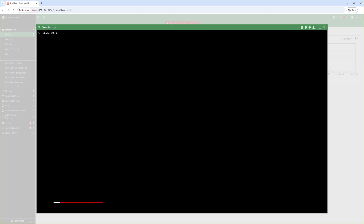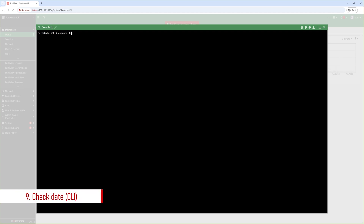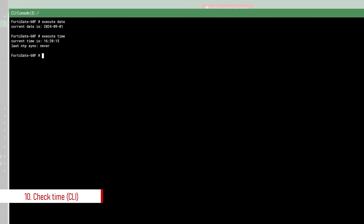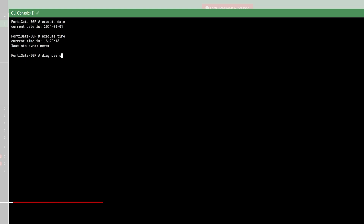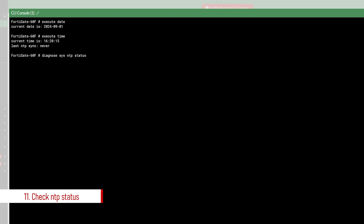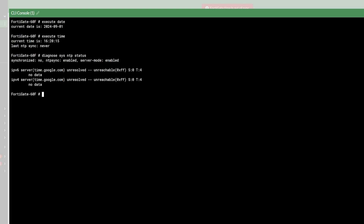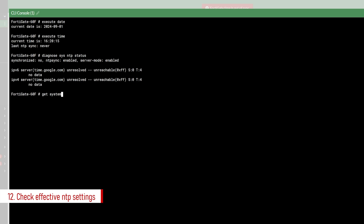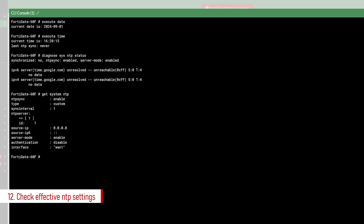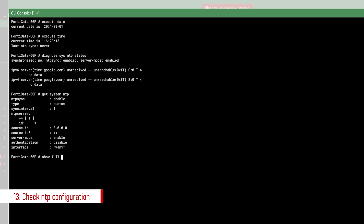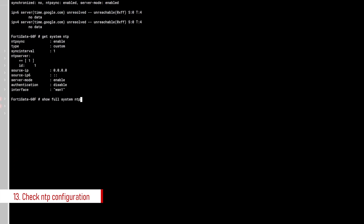Next I will show you some CLI commands. With execute date you can see the current configured date. With execute time you can see the current time. As you can see I am reproducing the same error — it shows it has never synced with the NTP server. If I run diagnose sys ntp status it shows almost nothing. With get system ntp you can see the effective system settings for NTP, and with show full-configuration system ntp you can see the currently configured CLI commands for NTP.